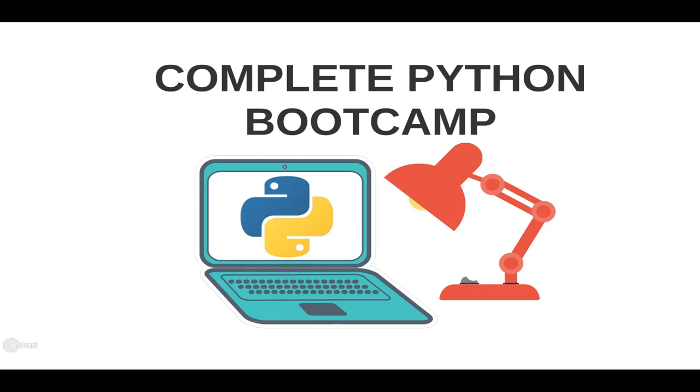Hello and welcome to the Complete Python Bootcamp. My name is Jose Portilla and I will be your instructor for this course. I've taught thousands of students on Udemy about data science and I'm excited to teach even more students about the complete ins and outs of the Python programming language.